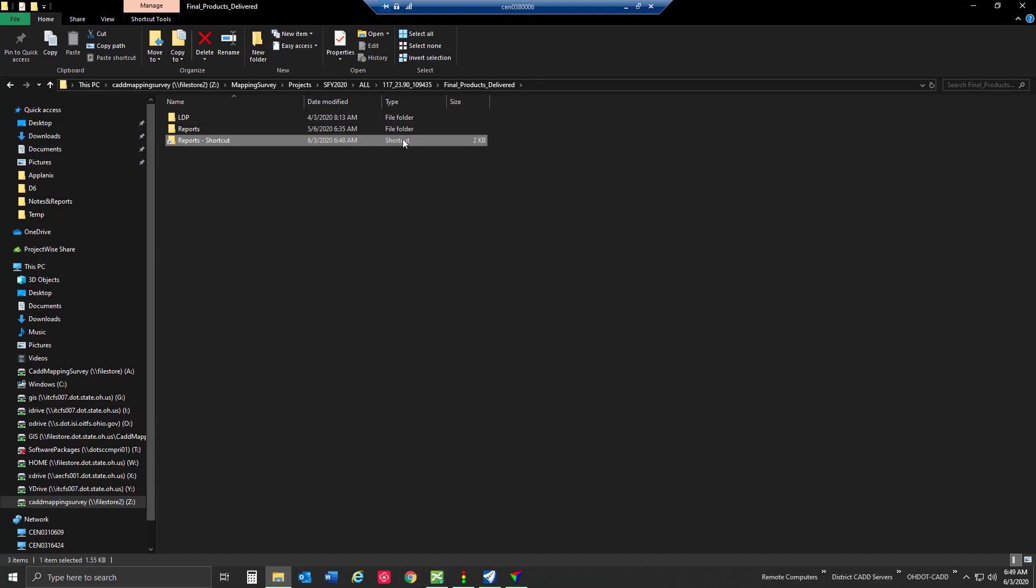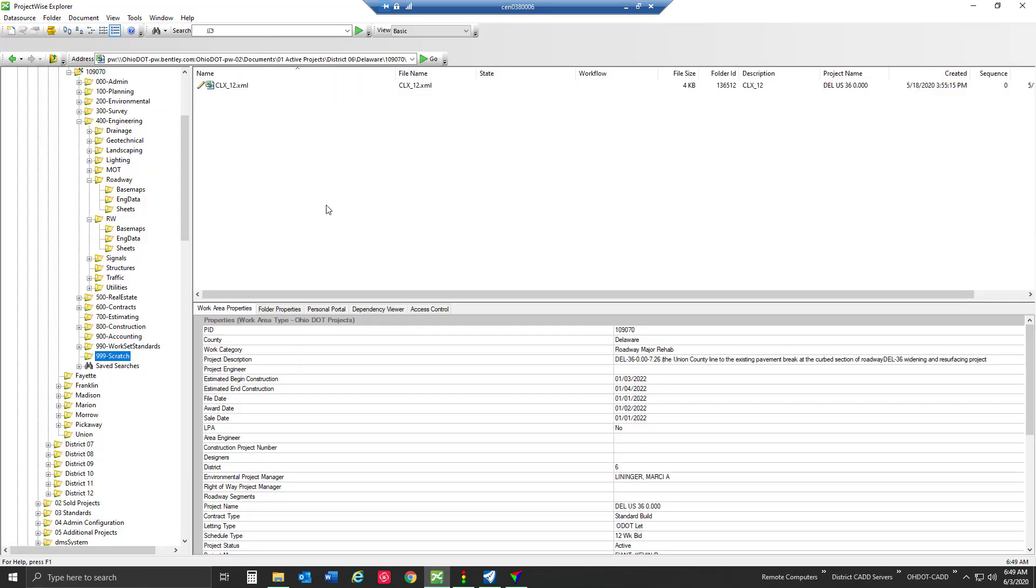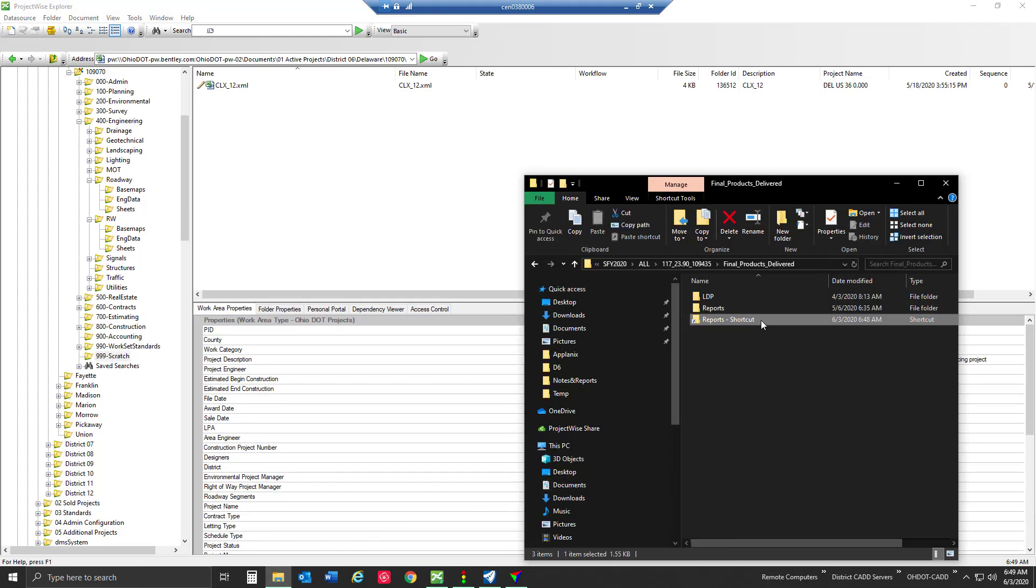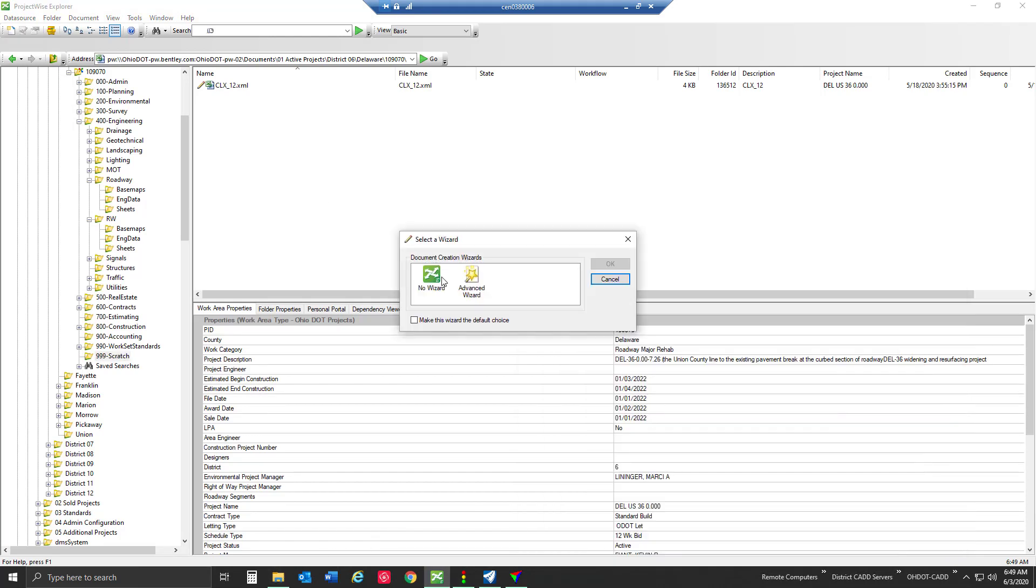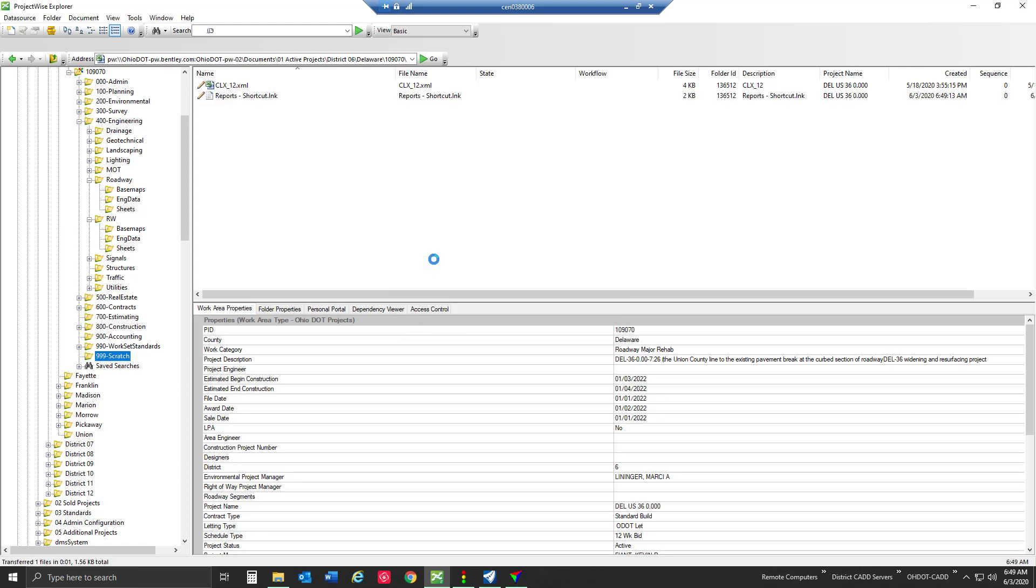What I can do is click and drag this shortcut into ProjectWise and use no wizard to import this. It's creating a document with a file extension of .lnk or a link file.